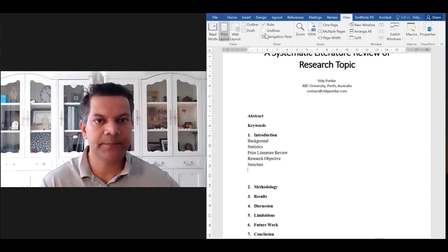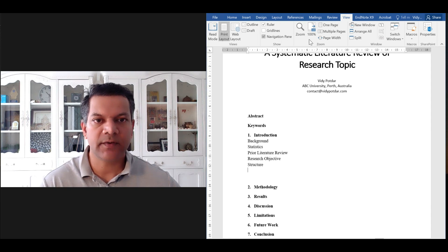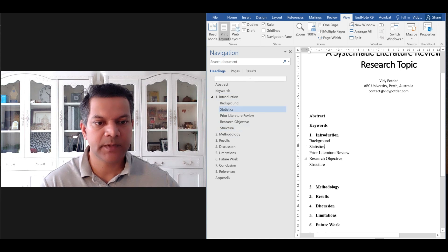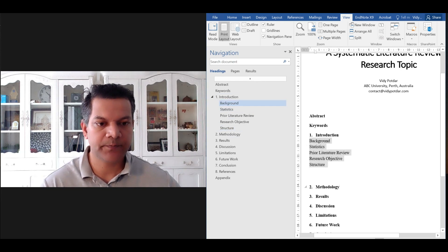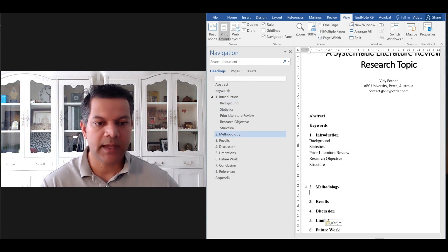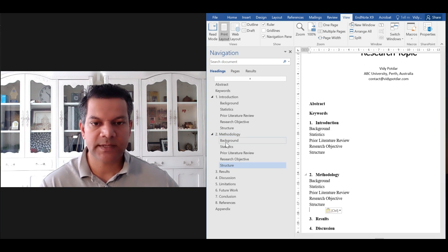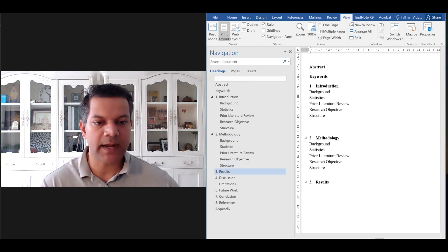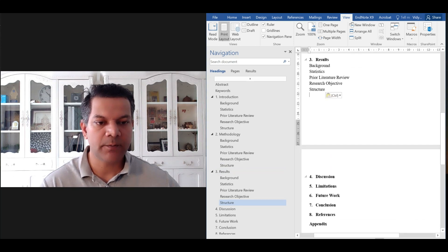Now if you go back to view and check navigation pane, you can see these nice subheadings underneath. So similarly, if I copy these headings and put them back here, you can see they are nicely organized.